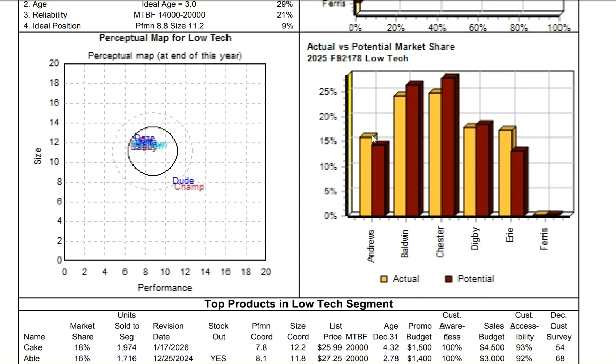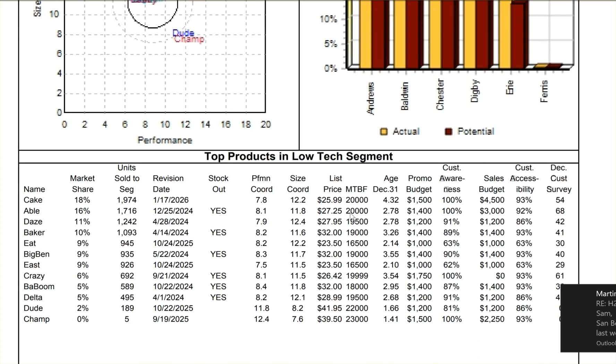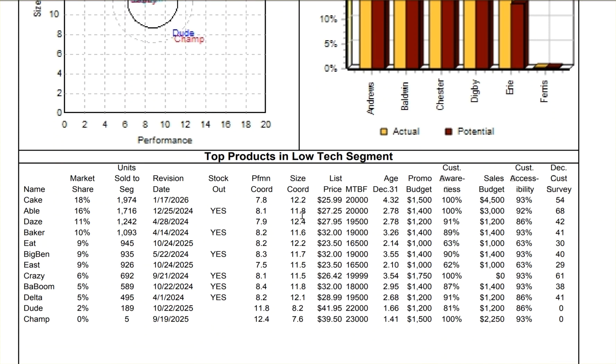It tells me that I'm going to lose market share. So here in the low-tech market, I only have one low-tech product, and that is Able. Now, I sold 1,716 units last time. That almost doesn't matter.